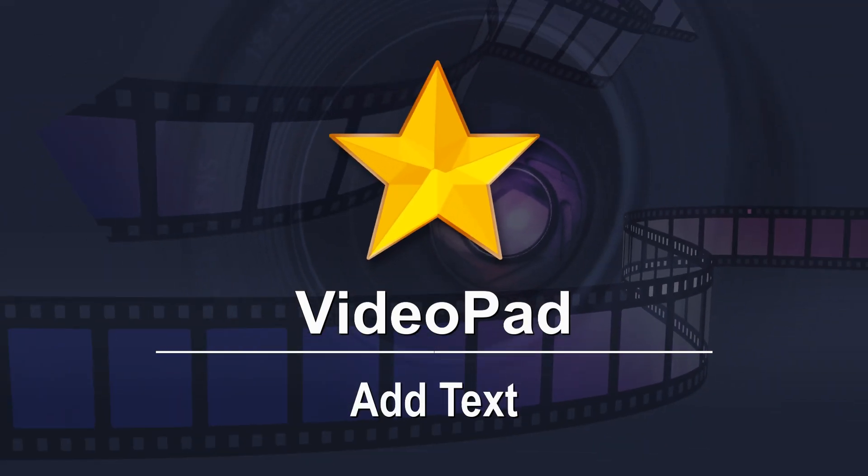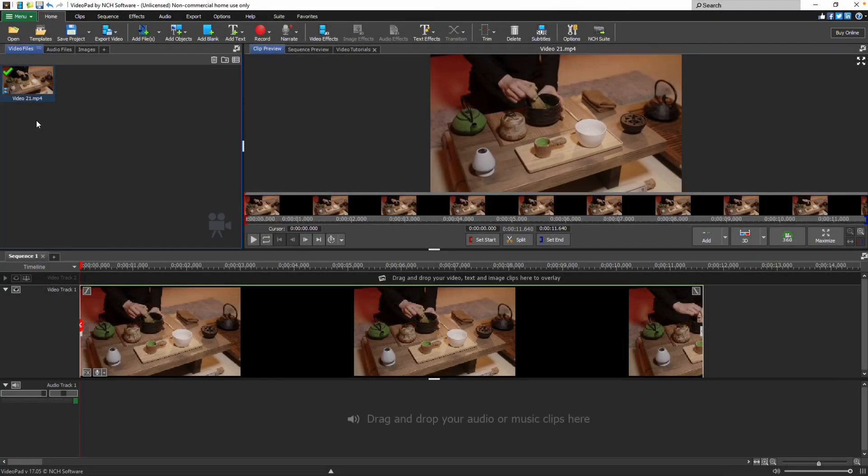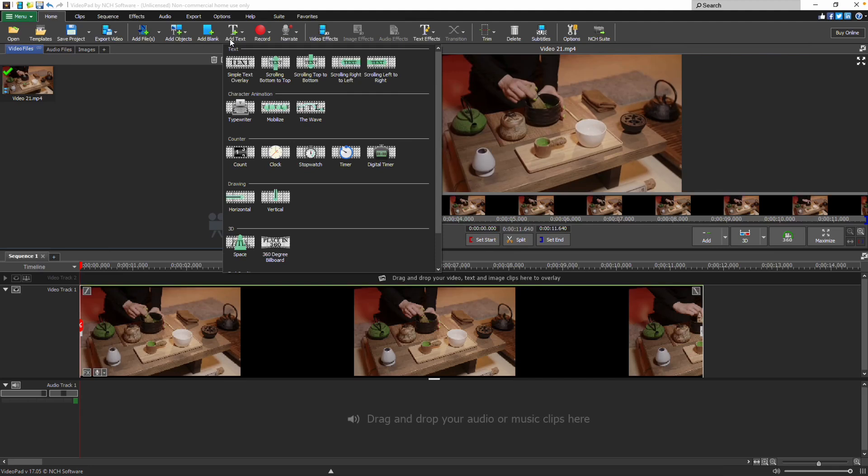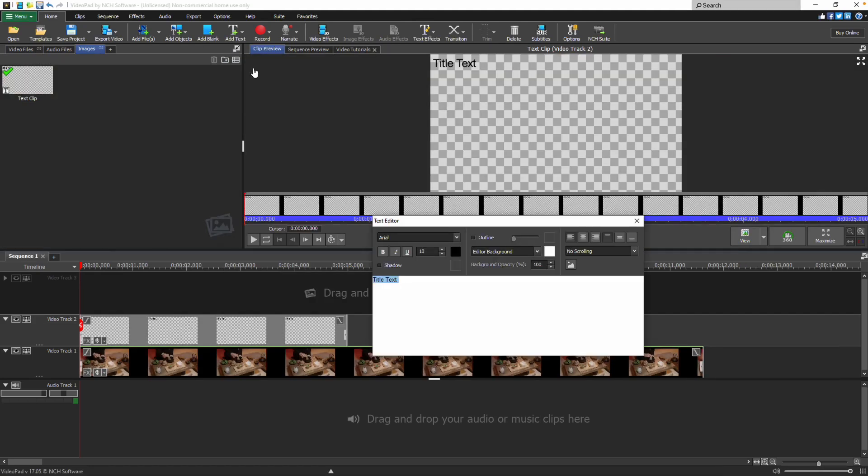Add text overlays and titles with text clips in VideoPad. Click the add text button on the toolbar and select one of the text options.